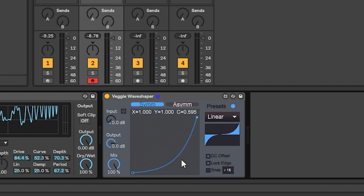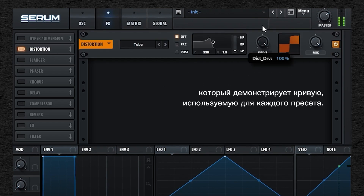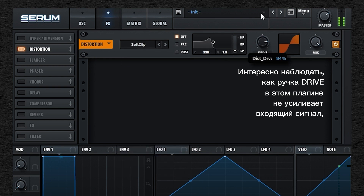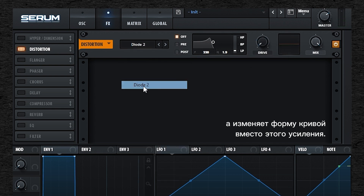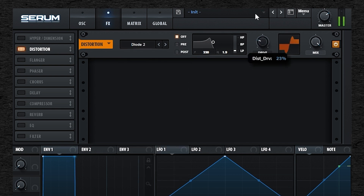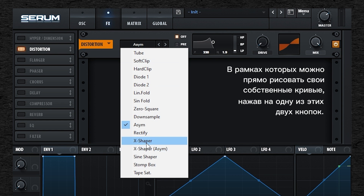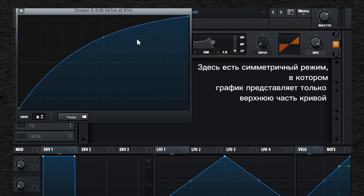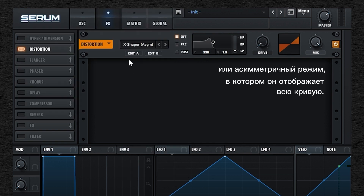In Serum, in the effect tab, the distortion effect also displays a graph which shows the curve used for each preset. It's interesting to see that the drive knob on this plugin doesn't amplify the incoming signal, but changes the shape of the curve instead. In the preset list you have X-shape presets, in which you can draw your own curves directly by clicking one of those two buttons. There is a symmetric mode, in which the graph represents only the top part of the curve, or an asymmetric mode in which this represents the whole curve.